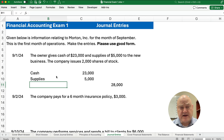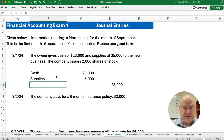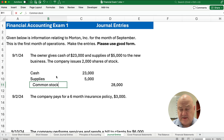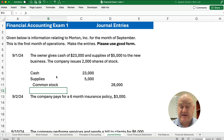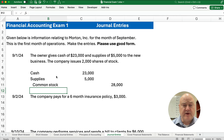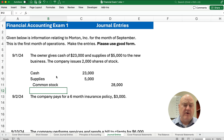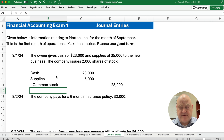Our credit is going to common stock — or capital stock would be fine. The business has received cash and supplies, so both of those go up with debits, and common stock is an equity account that goes up with a credit.